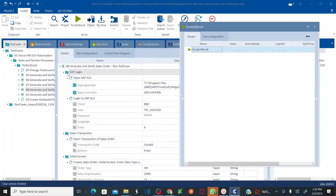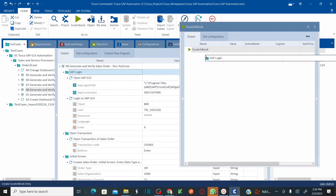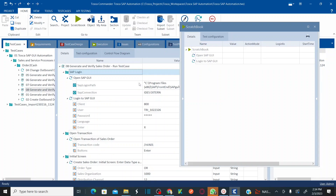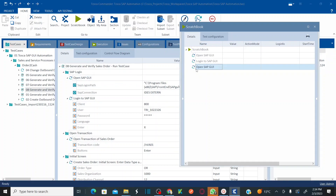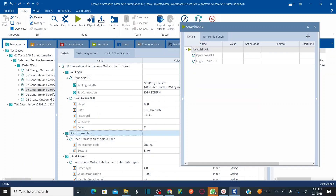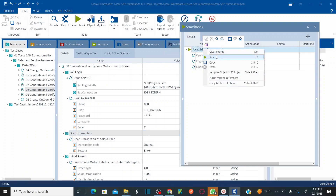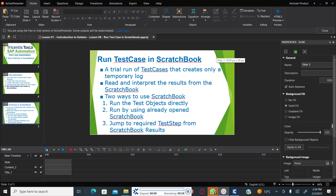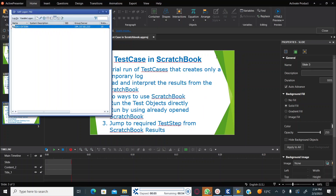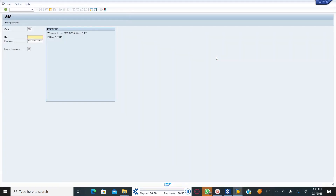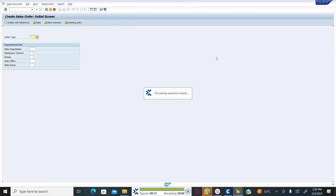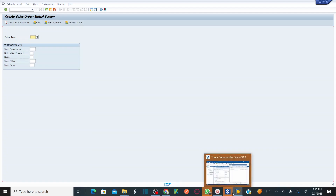From the scratchbook, you can drag and drop whatever steps you want to run. For example, drag the entire login folder with its test steps - which opens the GUI and performs login - and also drag the 'opening a transaction' step. Then right-click and run. It performs login, opens the SAP GUI, and opens the transaction.